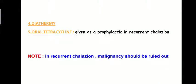Other treatment modalities include diathermy, and oral tetracycline can be given as prophylaxis in recurrent chalazion. One important point to note is that in recurrent chalazion, malignancy should be ruled out, because malignancy can be one of the causes for recurrent chalazion formation.